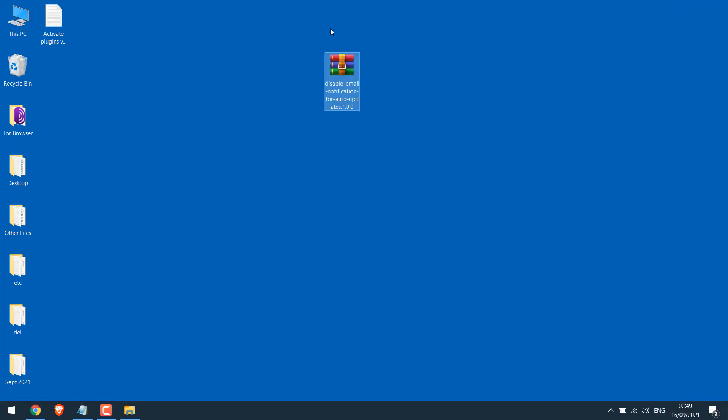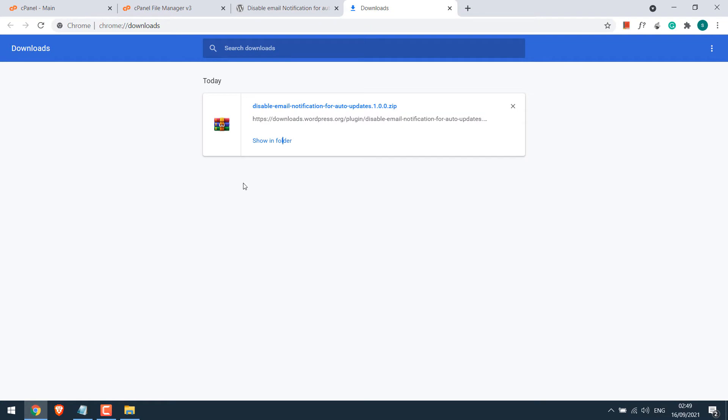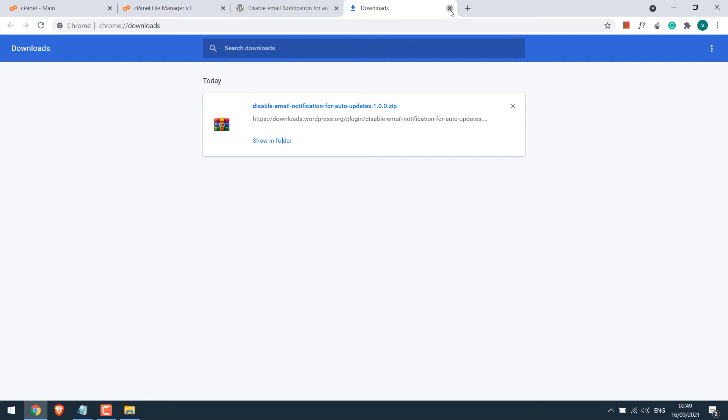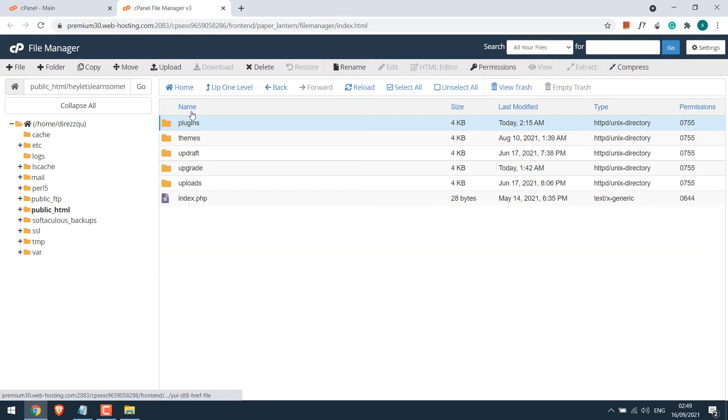After downloading the plugin, let's upload it to the plugin folder. Let's go back to the file manager and open this plugin folder.